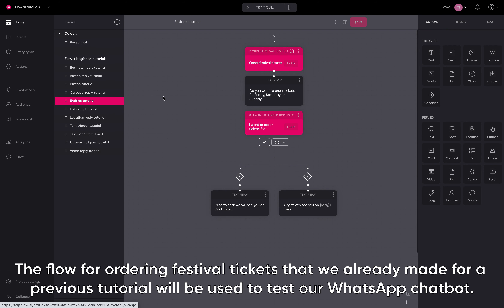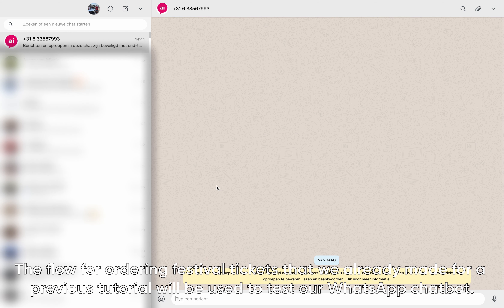The flow for ordering festival tickets that we already made for a previous tutorial will be used to test our WhatsApp chatbot.